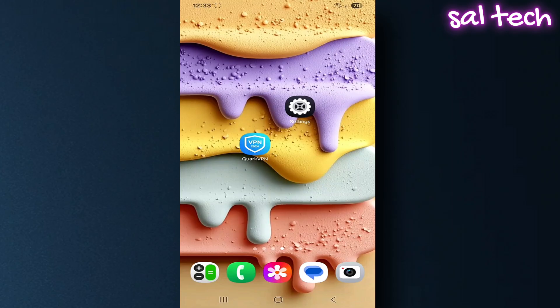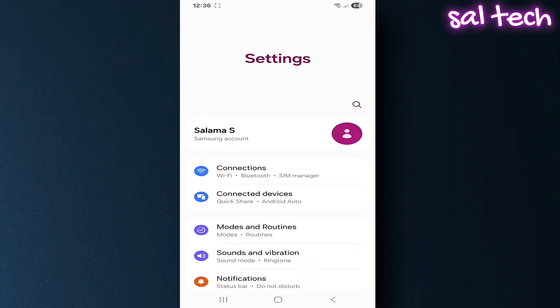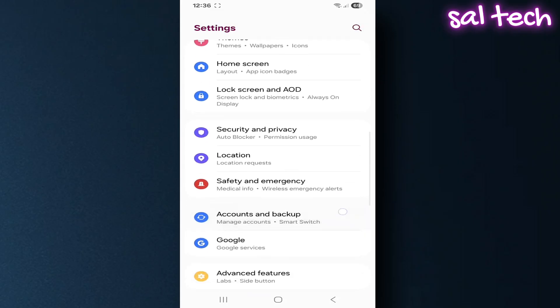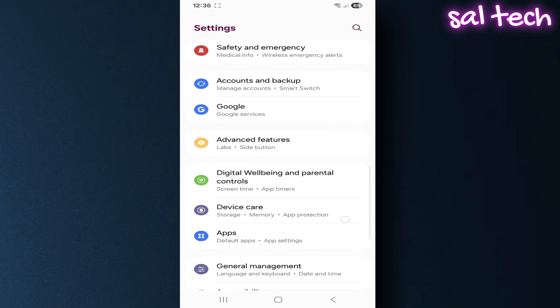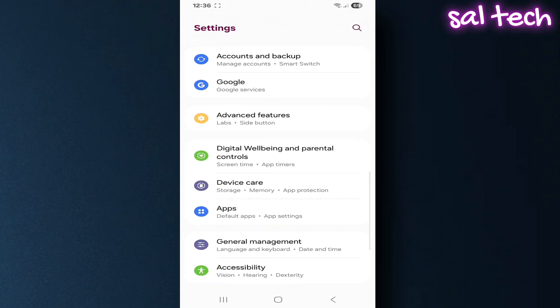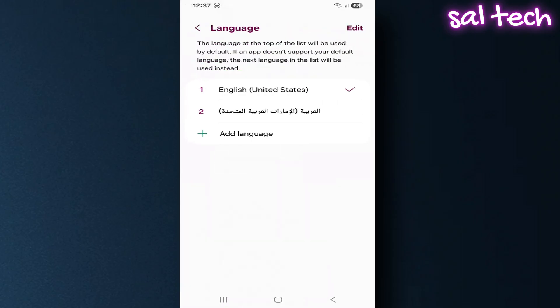From settings, go to general management. Open language and region, and make sure it's set as you want.